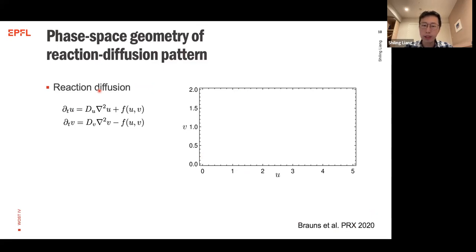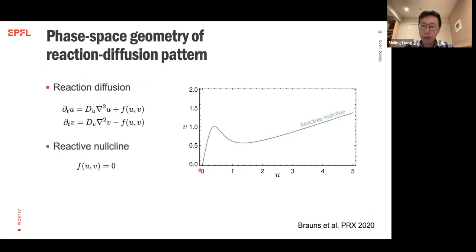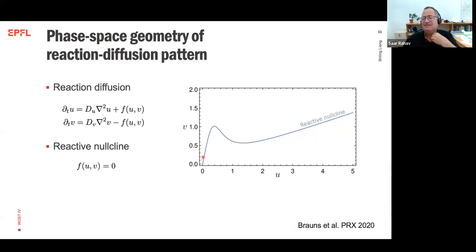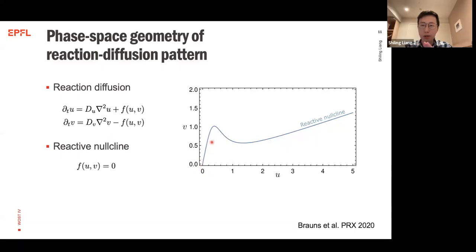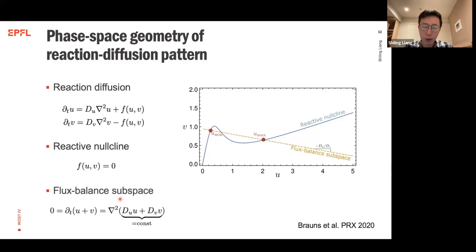To obtain this bound, we use the phase-space geometry method developed in a related paper. This approach allows us to study properties of reaction-diffusion patterns using the geometry of the phase space spanned by the two concentrations. For a reaction-diffusion system we write the dynamics in terms of diffusion terms plus reaction terms. The reactive nullclines are the reaction zero lines, and we also have a conserved quantity: the flux balance subspace. The intersection of the flux balance subspace and the reactive nullclines gives the minimum and maximum concentrations of the stationary pattern.